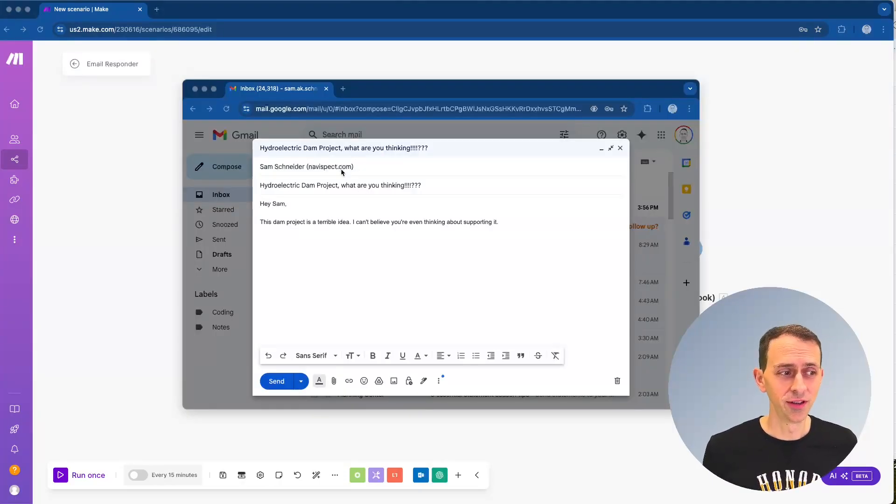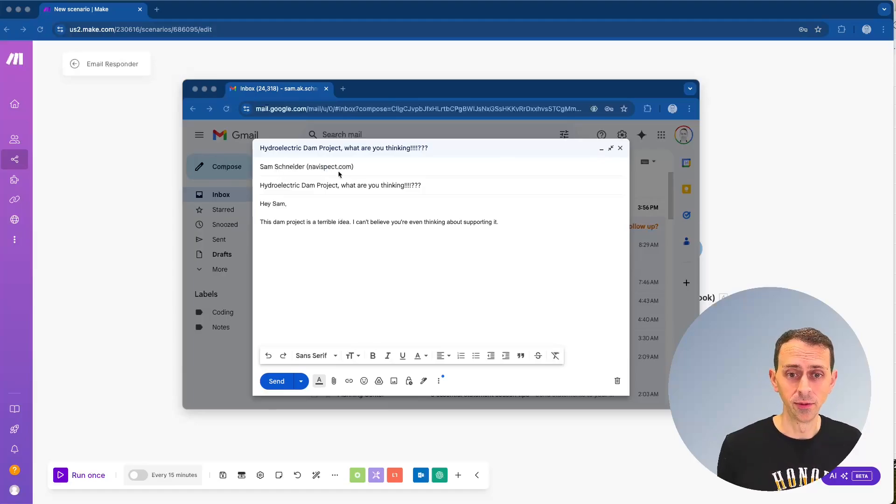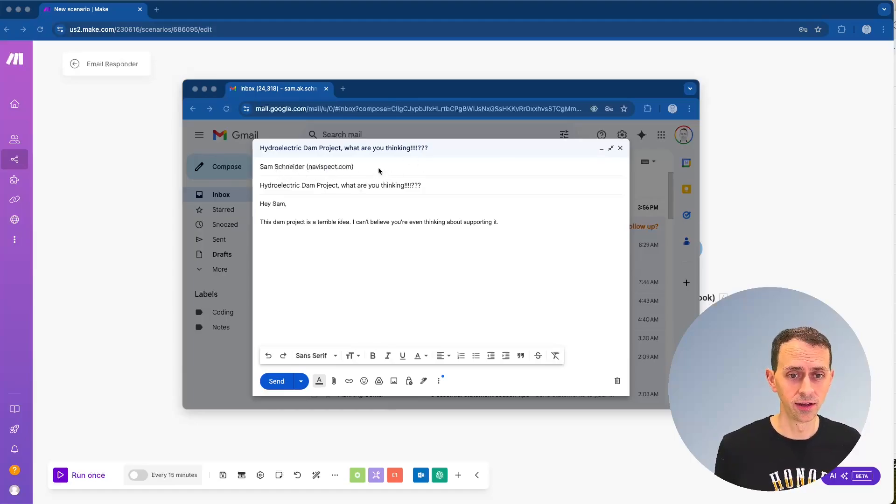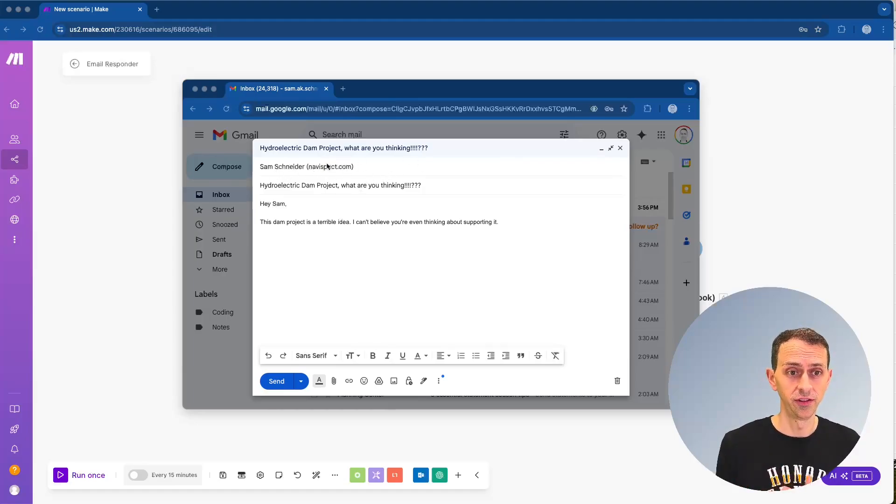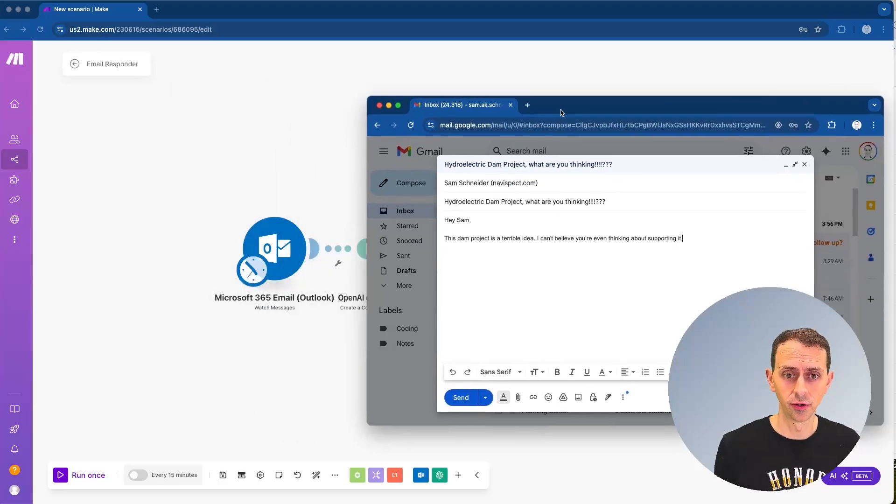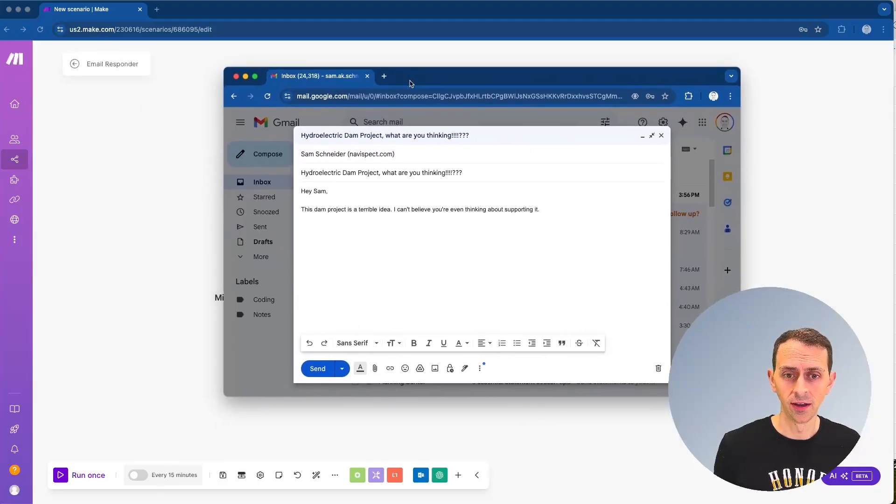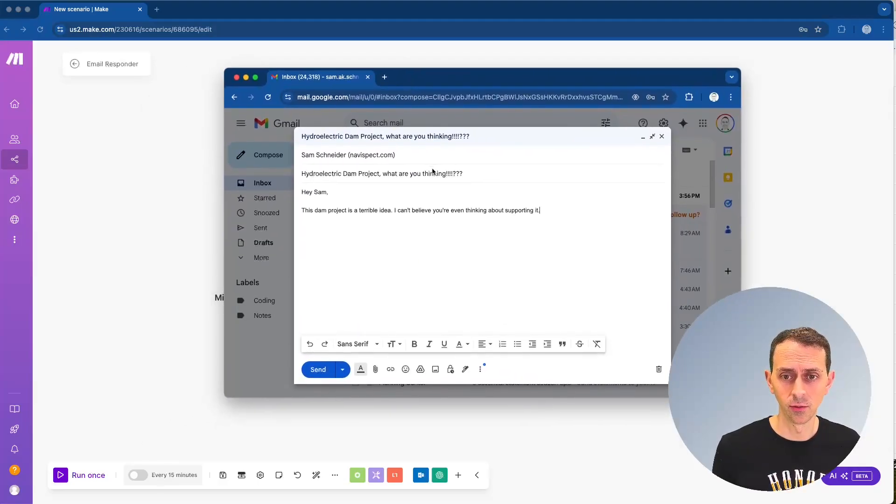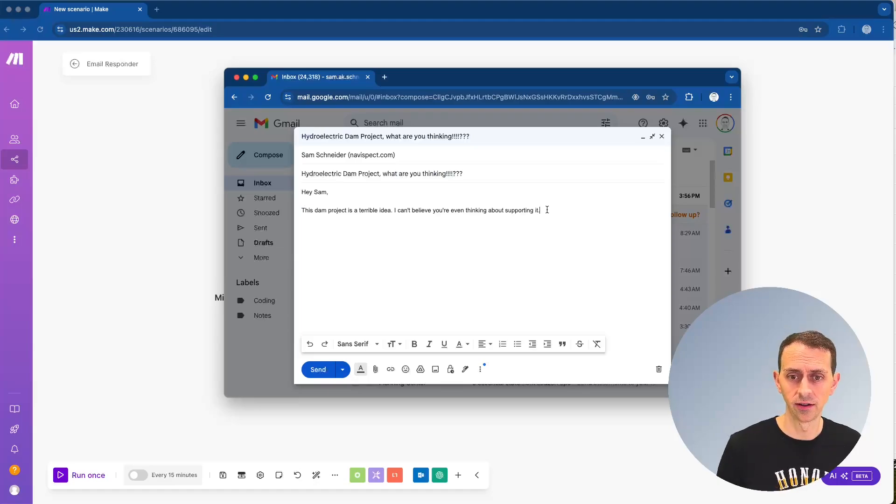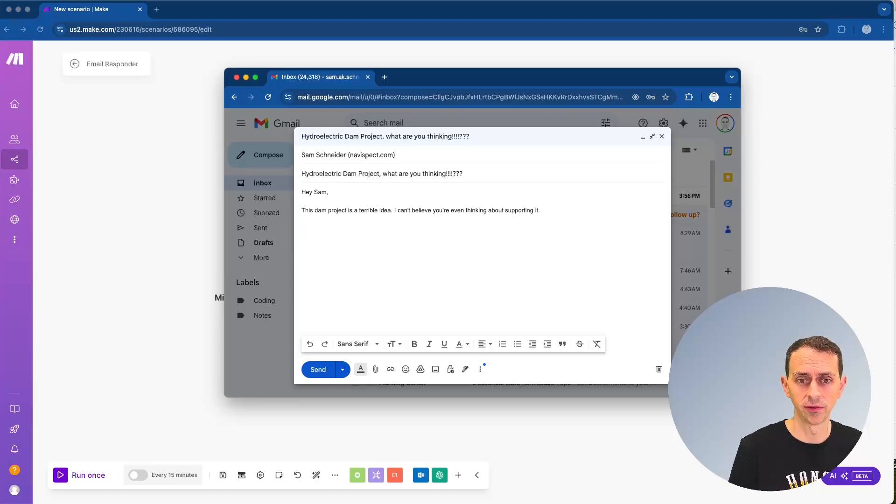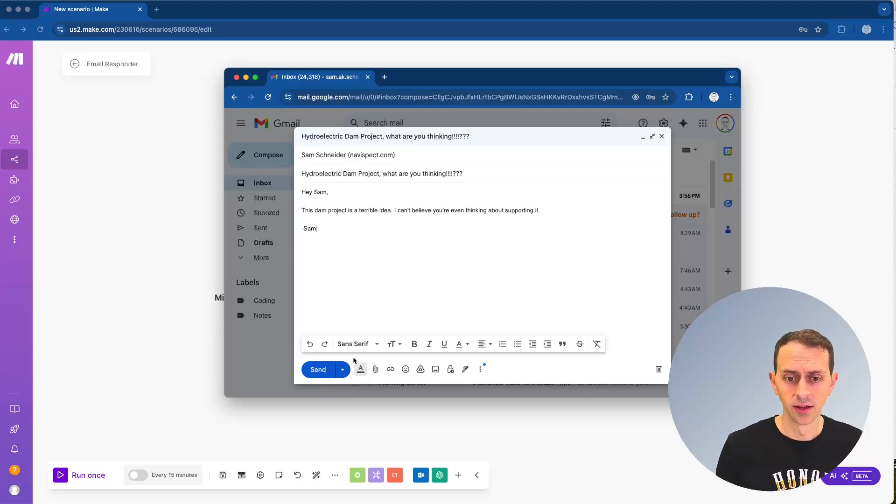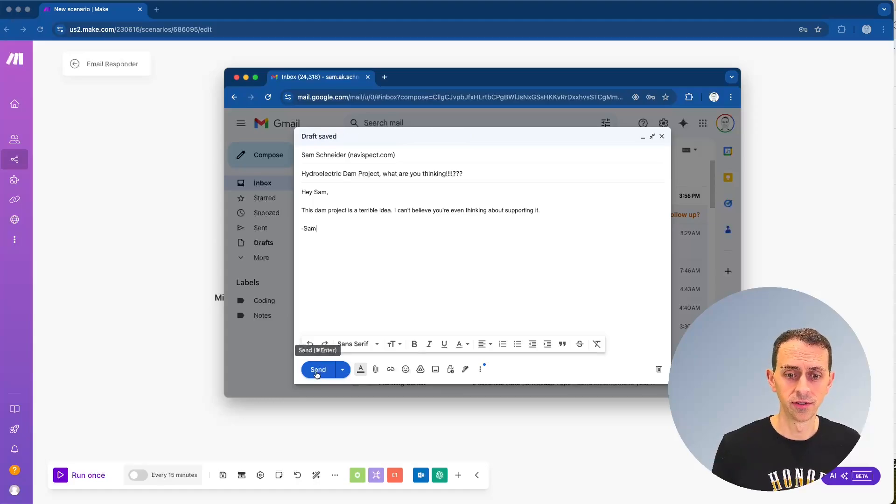For my Gmail, I'm now writing this angry email to my Outlook here. And so this is going to be received by the one that we set the automation up for. And we're going to say, Hey, what are you thinking? This dam project is a terrible idea. I can't believe you're thinking about supporting it. Then I am going to send that.